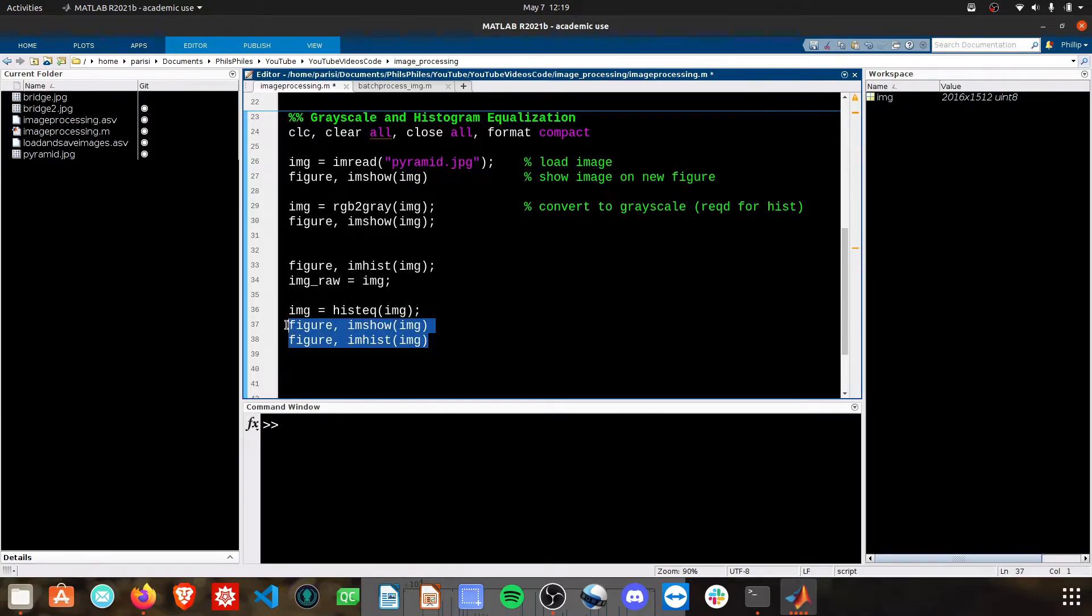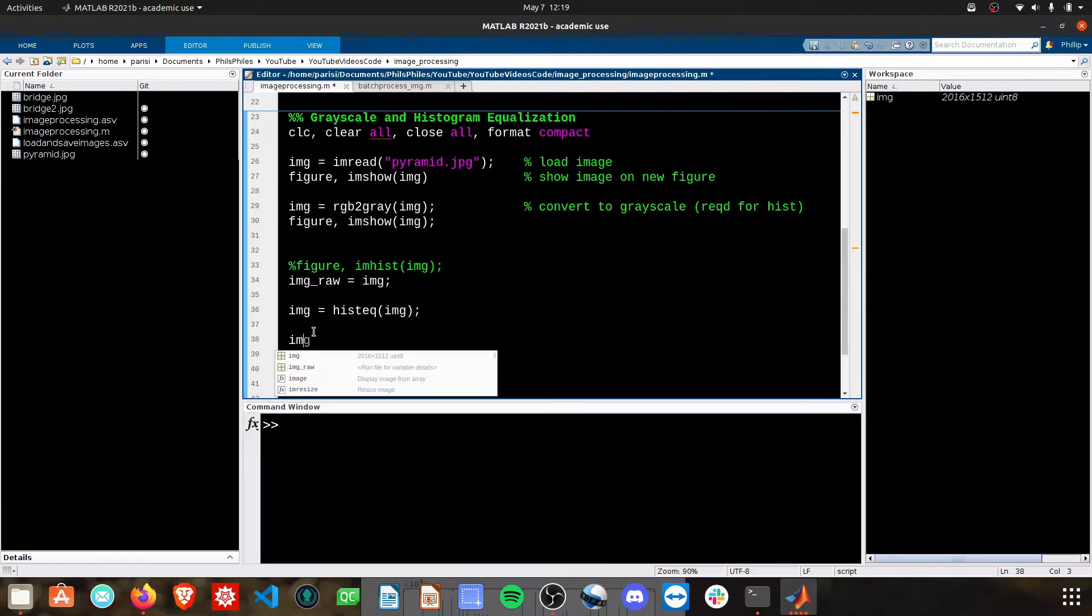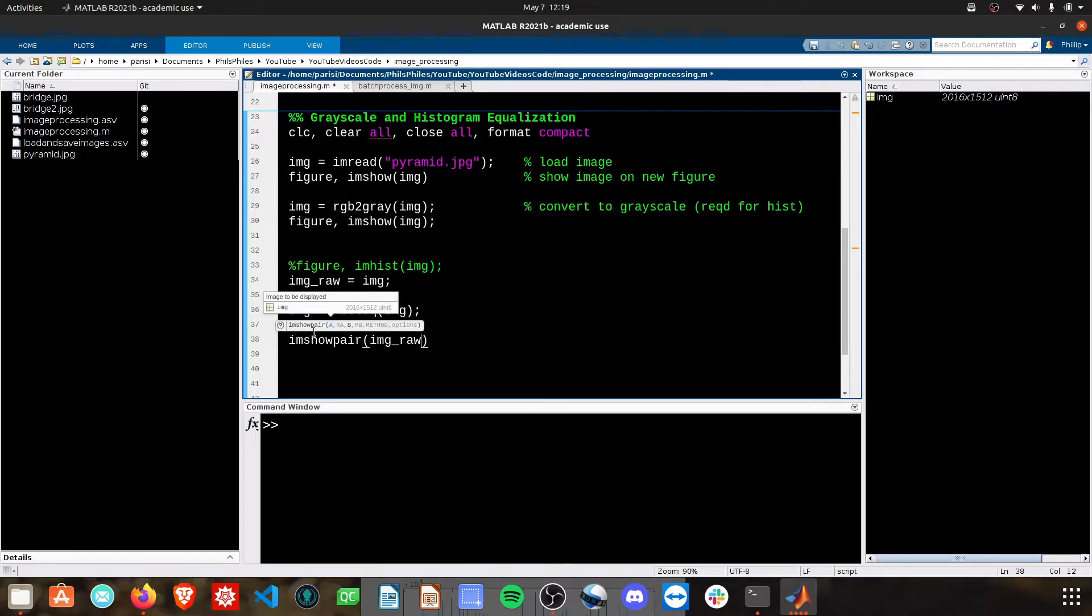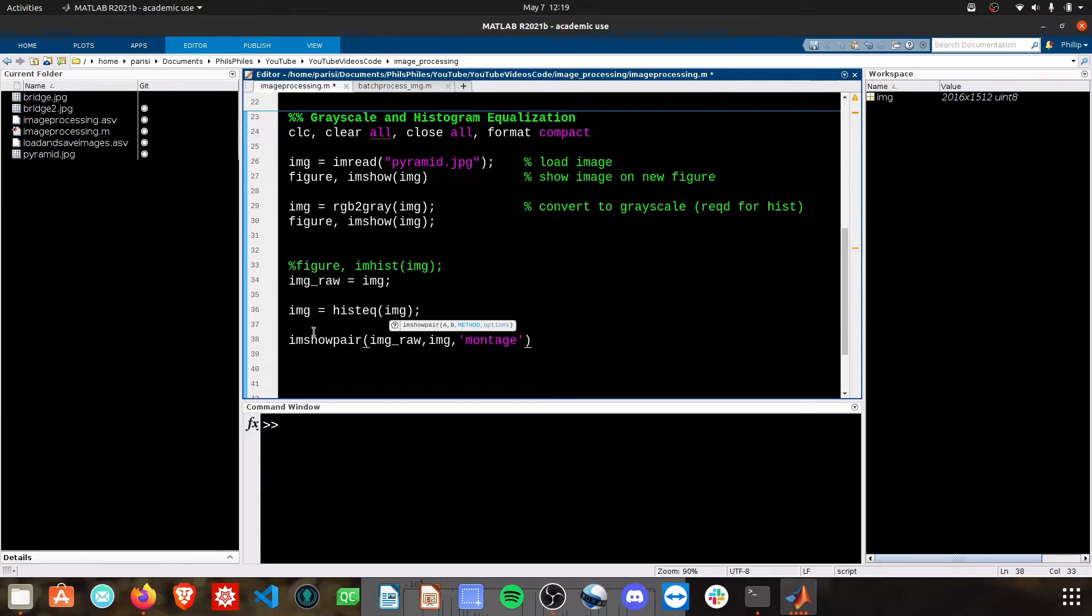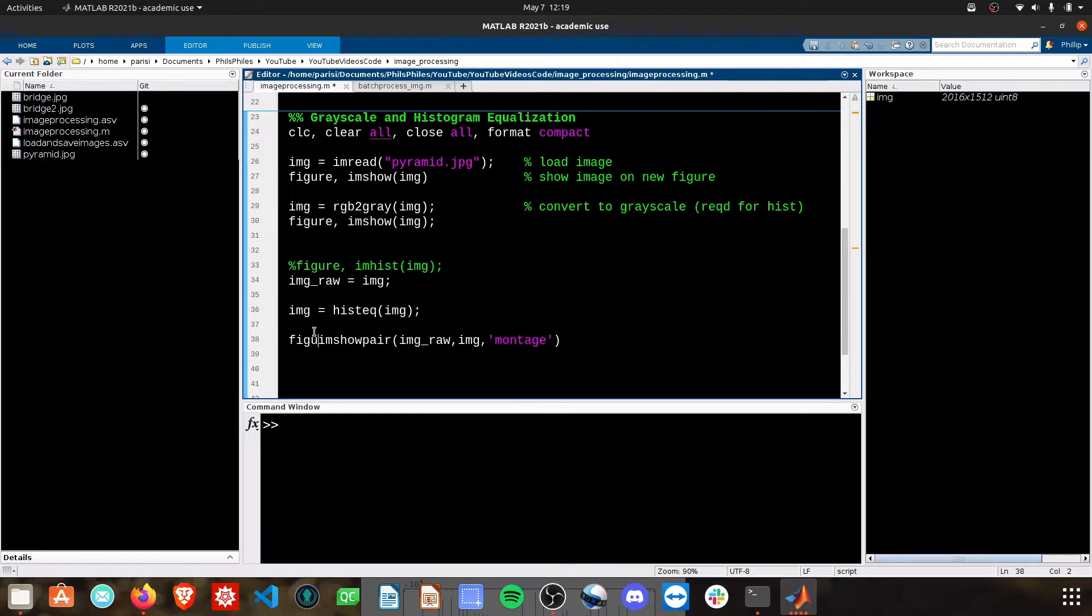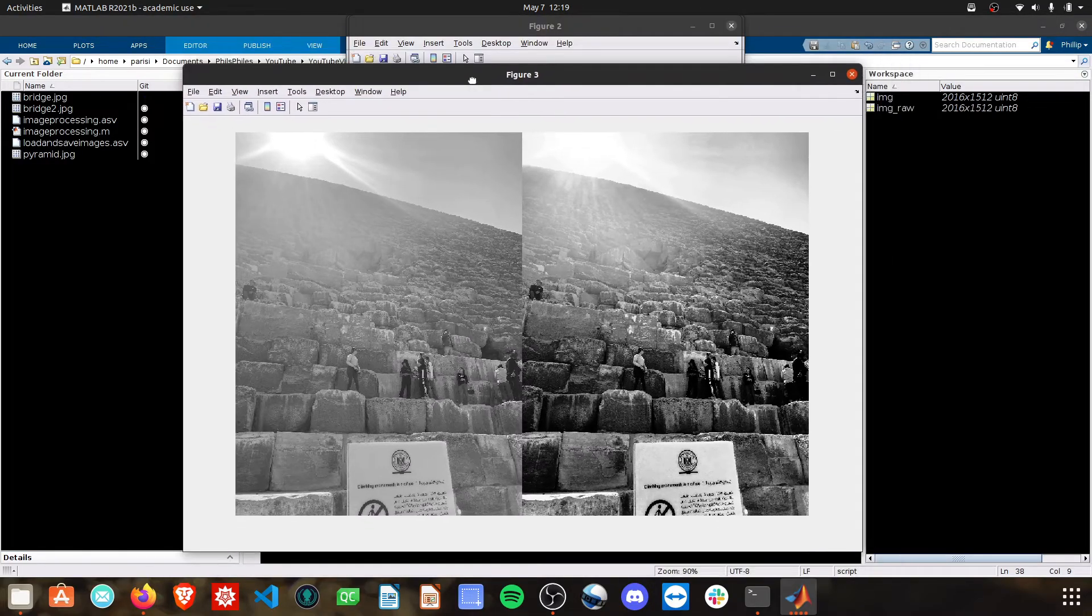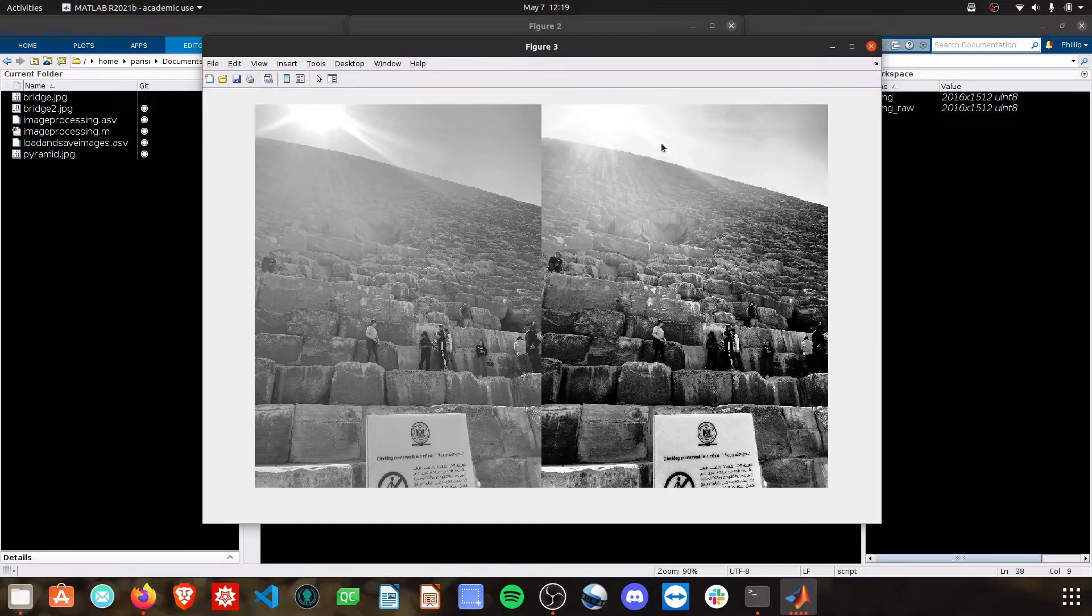And then with that, we don't need to see the histograms right now. We will instead do a imshowpair. So showing a pair of images. And we simply need to provide the image names. So we'll do the image raw, our edited image. And then you add the argument as a string of montage. I'm going to do figure here. To put this on a new figure, we'll run this. And here, this figure three is our image montage. It's a perfect side by side of the two images that we're looking at.